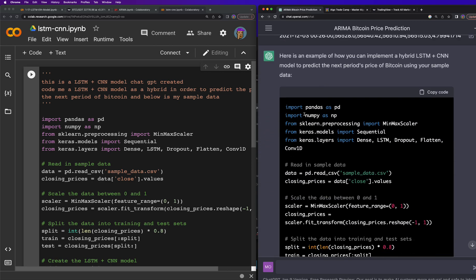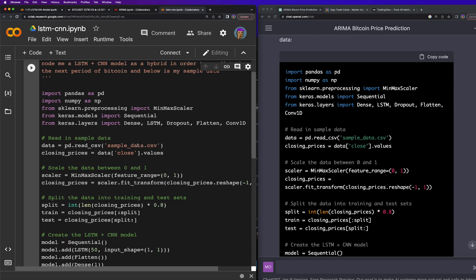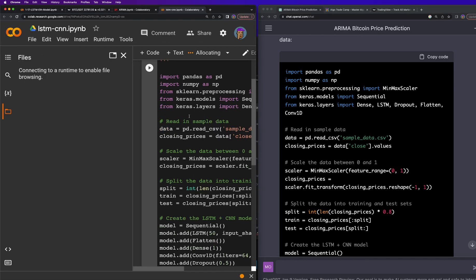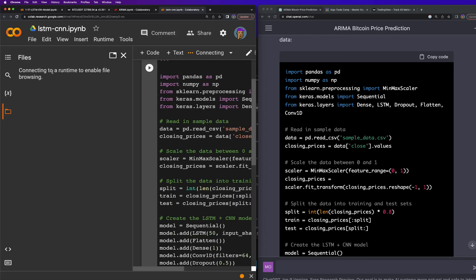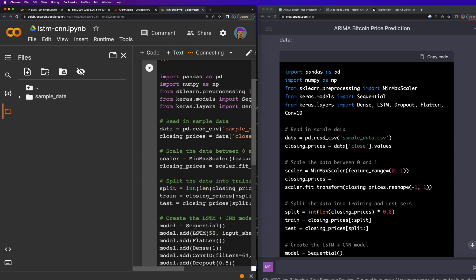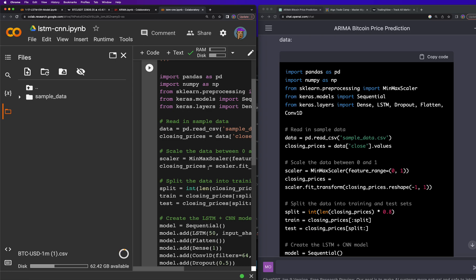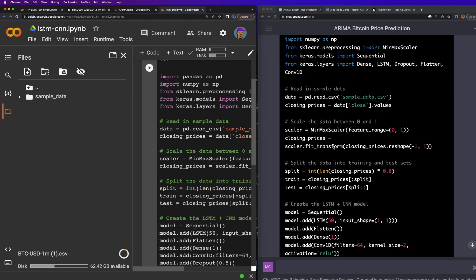And then it went ahead and spit out all of this code. I went ahead and put this code here, and now I need to bring in some data. So I've got the one minute data for BTC that goes back quite a while. Let's go ahead and see if we can pull it in here. Connecting to a runtime. Okay perfect, it's connected. Let's go ahead and bring it in. It might take a while because it is a lot of data, but once that's in there we'll be able to run this neural network.